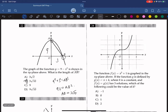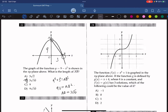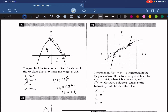Question 24. The function f(x) equals x cubed plus 1 is graphed in the xy-plane above. If g is defined by g(x) equals x plus k, where k is a constant, and f(x) equals g(x) has three solutions, which of the following could be the value of k? g(x) is a line with slope 1 and y-intercept k. Drawing g(x) for different values of k, we find three intersections with f(x) only when k equals 1. So the answer is C.